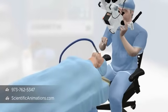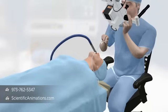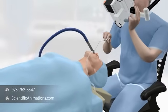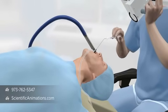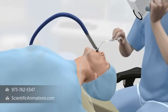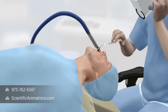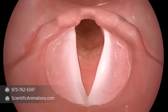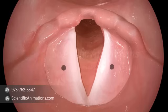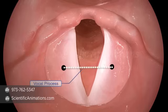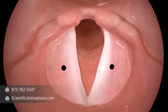Using either microscopic observation or telescopic observation, advance the needle through the laryngoscope. The ideal first injection site is at the level of the vocal process, lateral to or in the thyroarytenoid muscle at a depth of 5 to 7 millimeters.